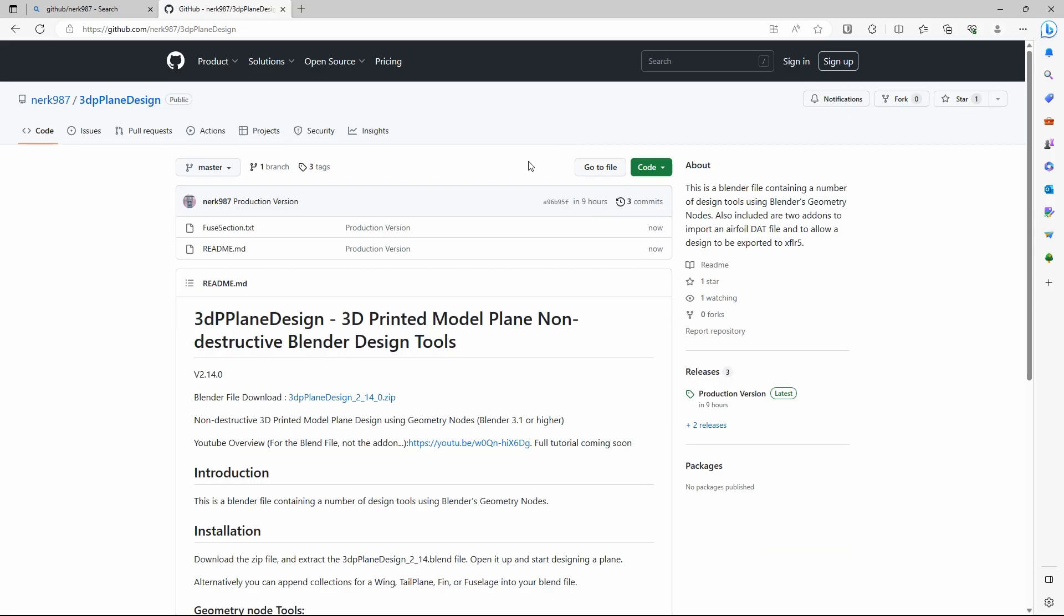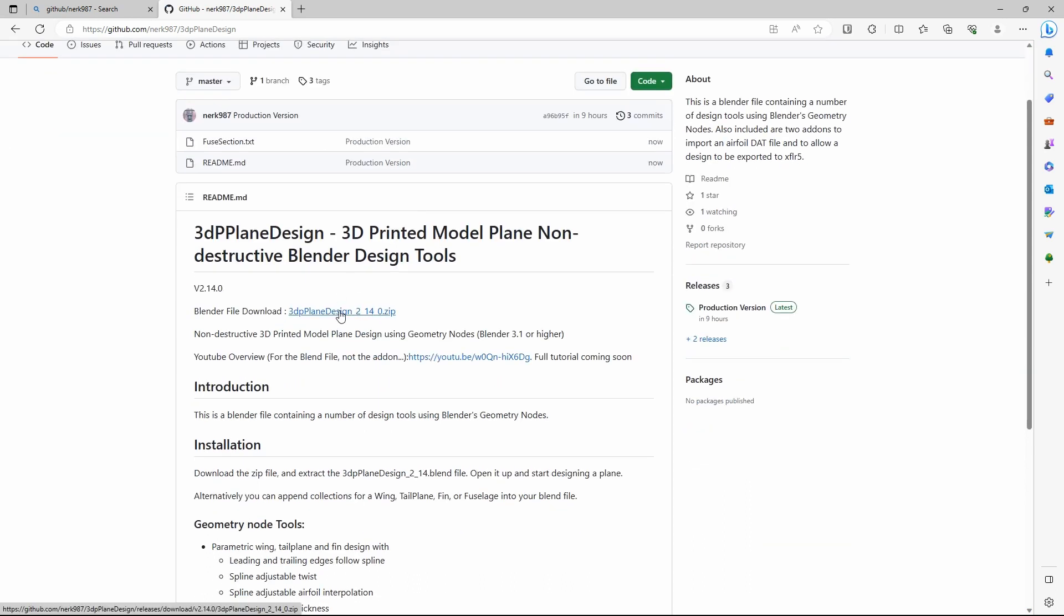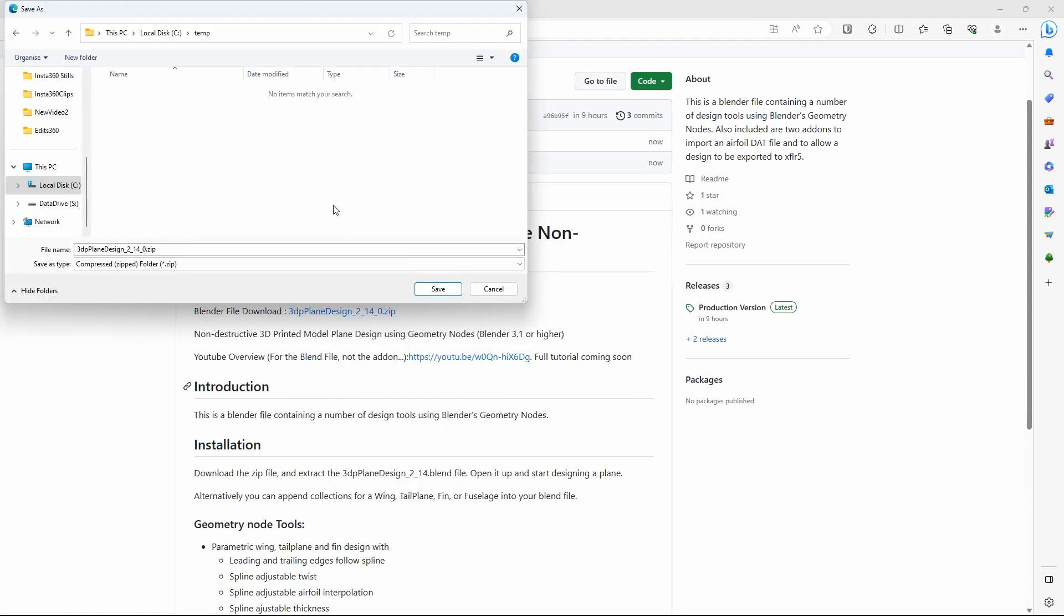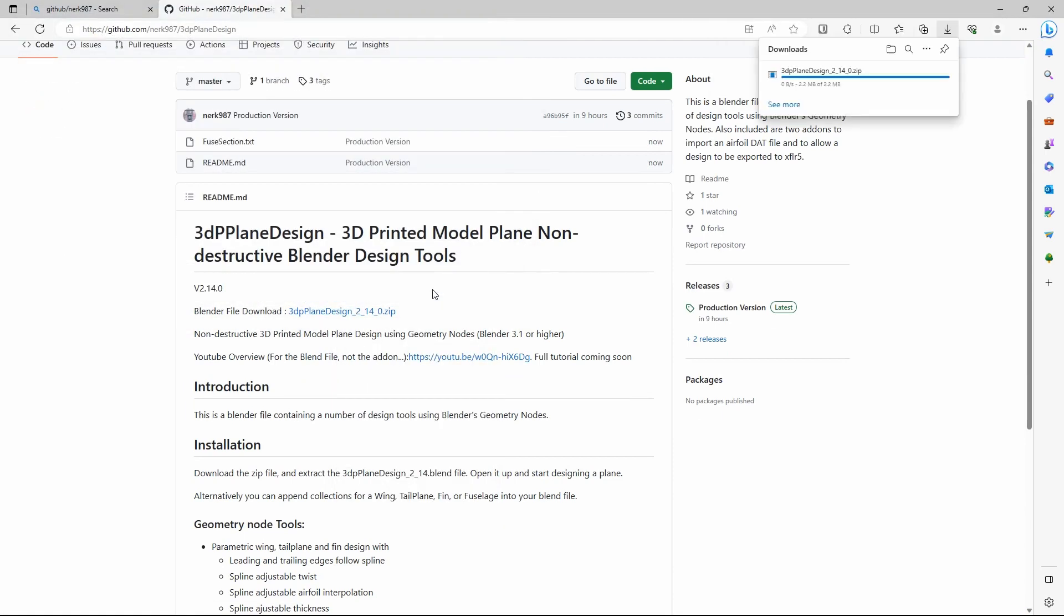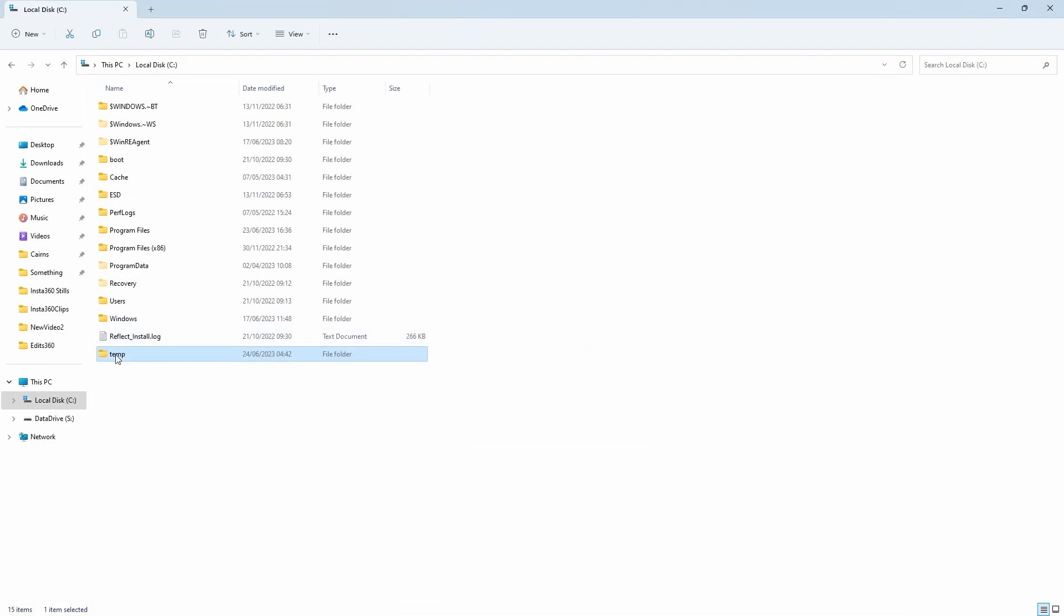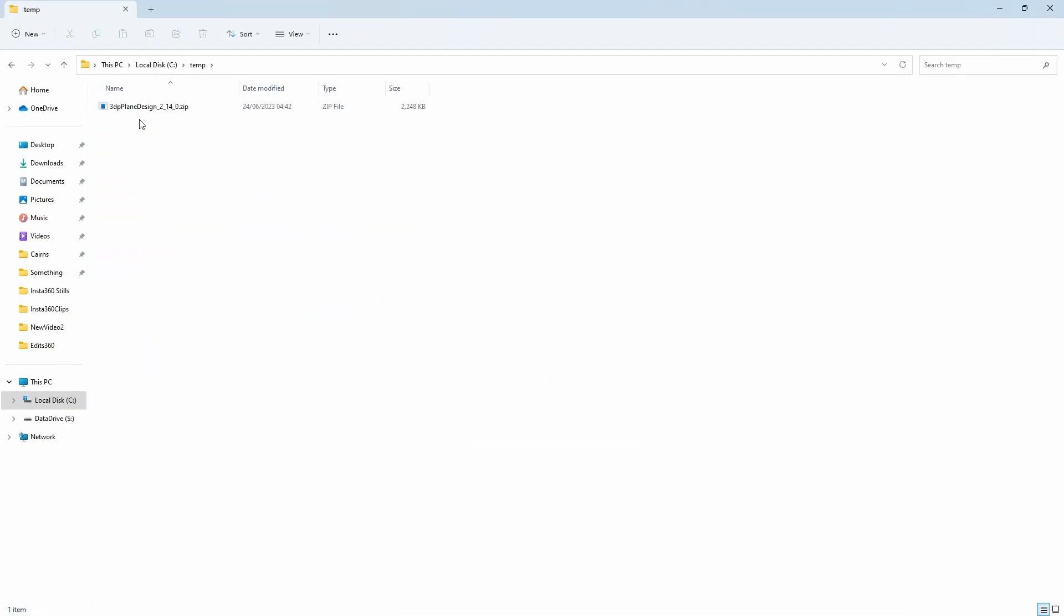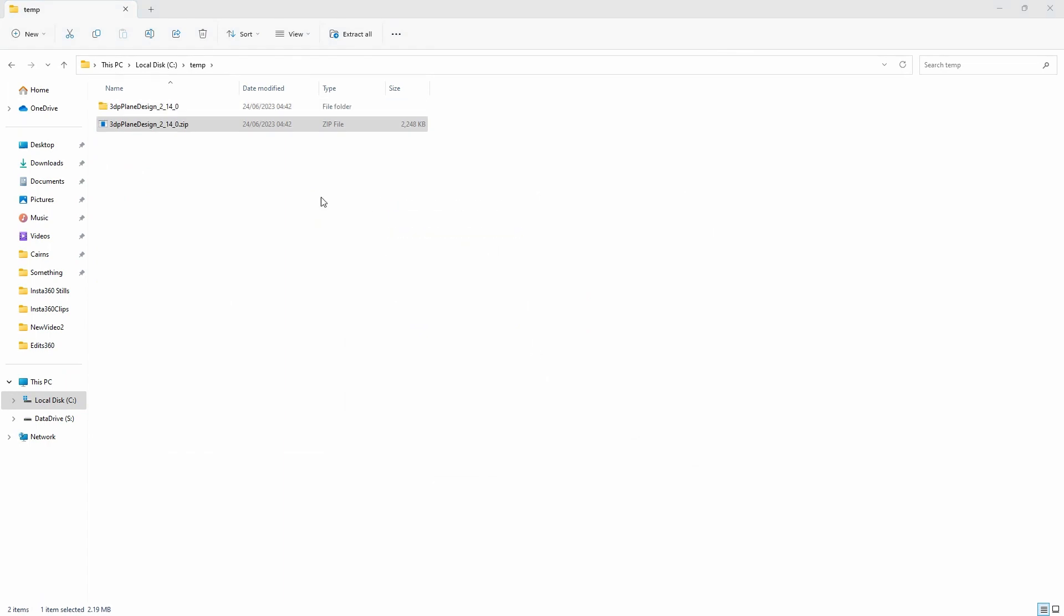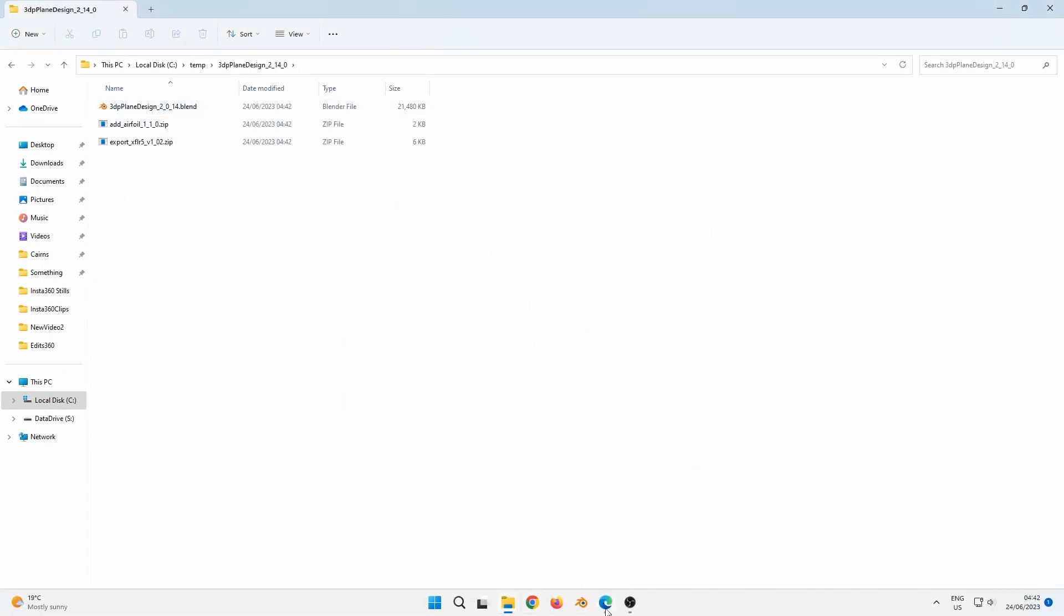First, we navigate to the GitHub site for the 3DP plane design file. The link is in the YouTube description. Now, click on the link after the words Blender File Download to download the latest zip file. I'll navigate to the download directory and unzip the zip file. There is one blend file and two zip files for add-ons, but we'll concentrate on the blend file for now.